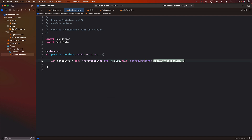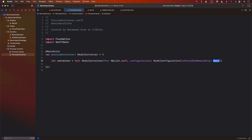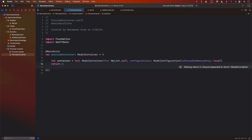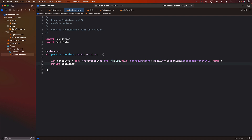The preview container will be a static var returning a ModelContainer, everything inside marked with @MainActor so we can access the context. I'll create it with `try ModelContainer` passing in the model type `MyList.self`, and set `isStoredInMemoryOnly` to `true` because for previews we don't need to persist to disk. I'm using a force-try here since the preview container is only used in previews — if it fails the preview will crash.